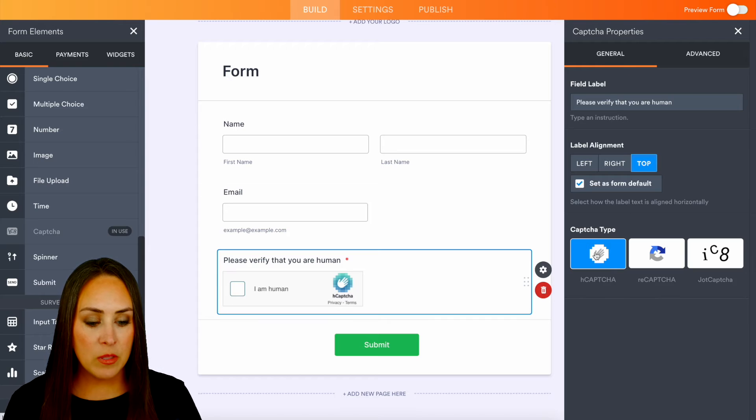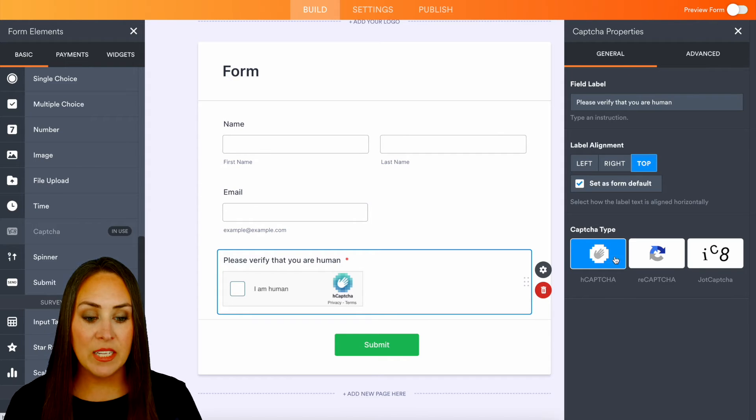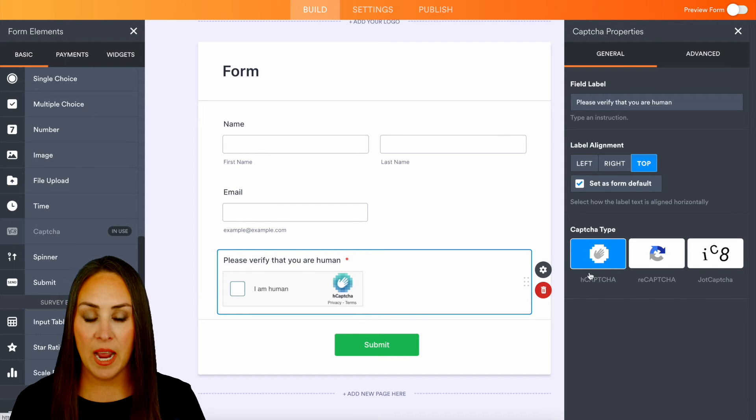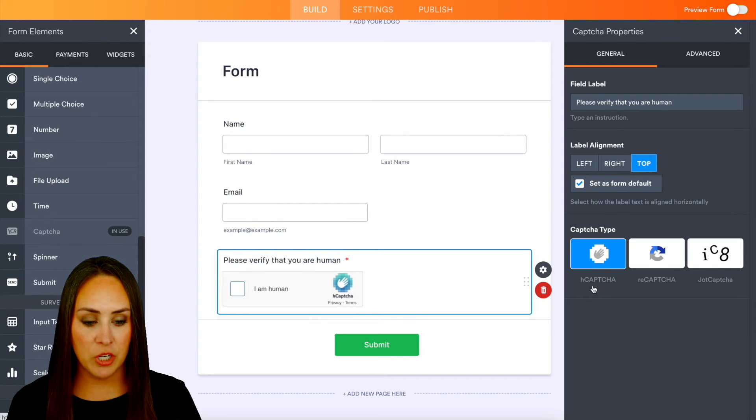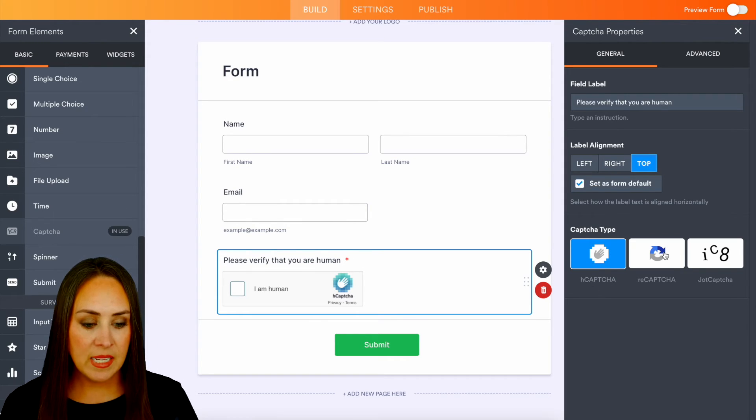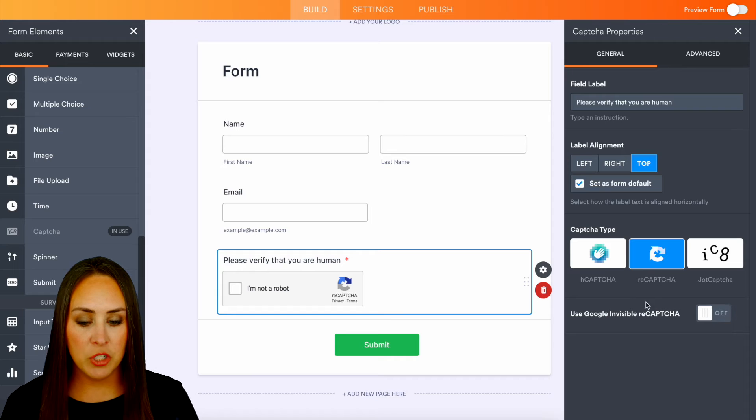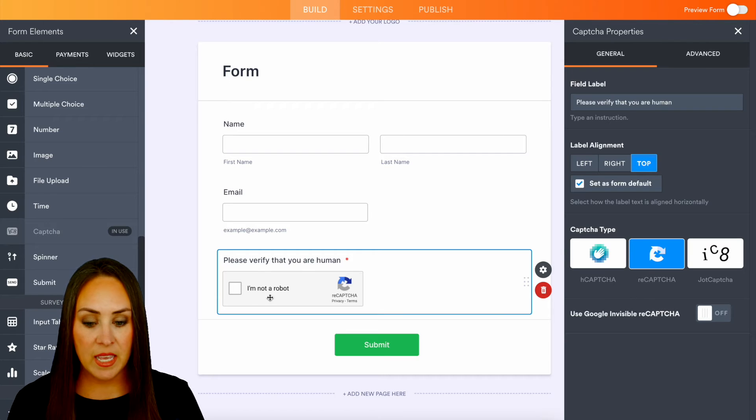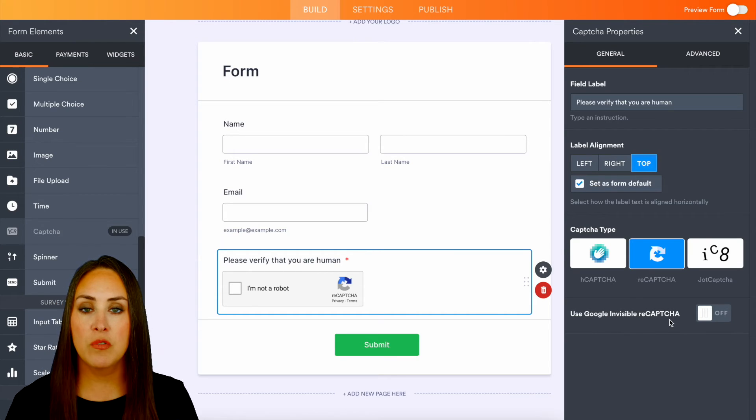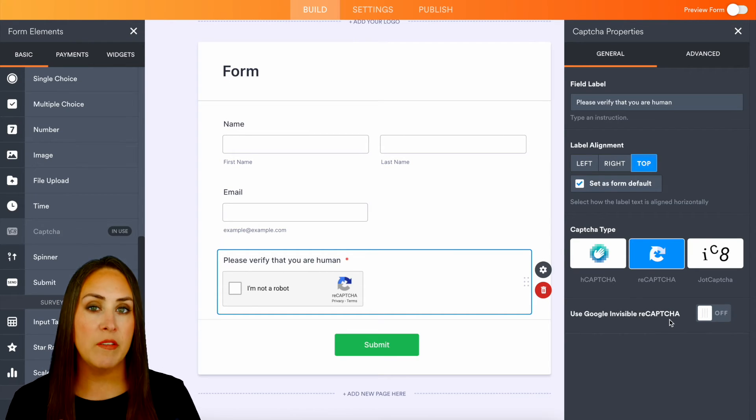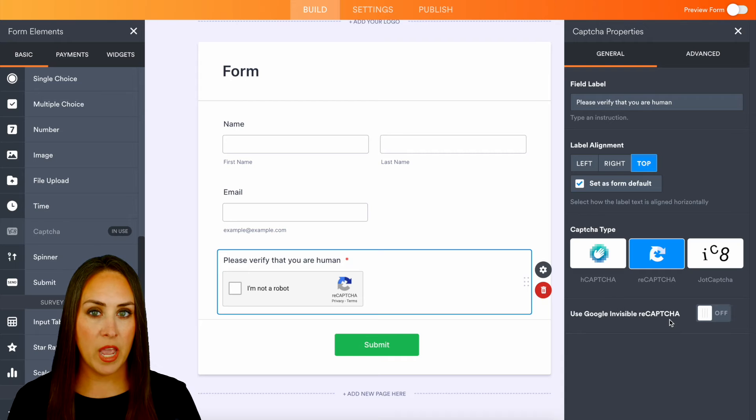We can see that there's three different captcha types. The first one is the H captcha. Next is the recaptcha, the 'I'm not a robot', but we can also turn this on to be invisible recaptcha.